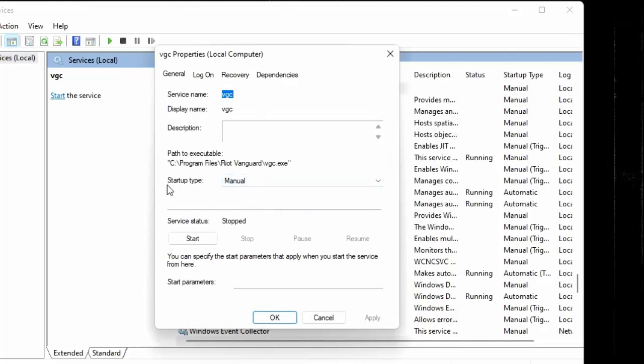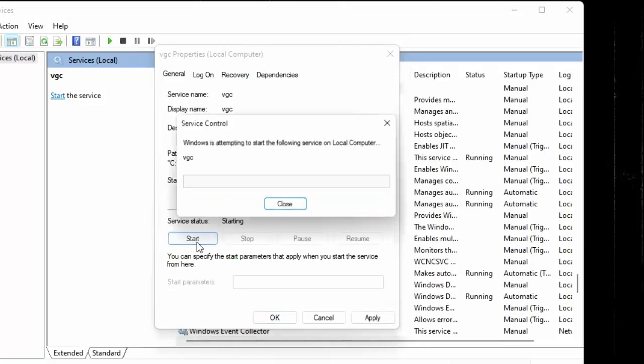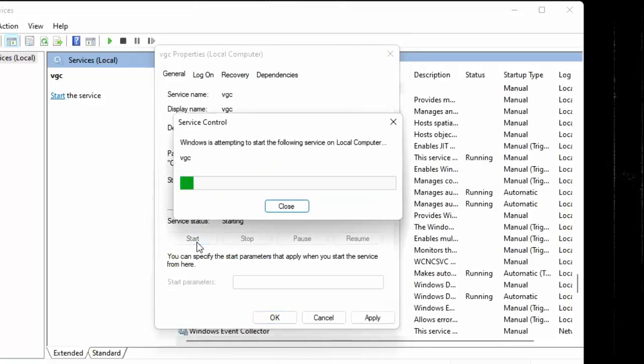In startup type select here automatic. Then click on start. Wait for some time.